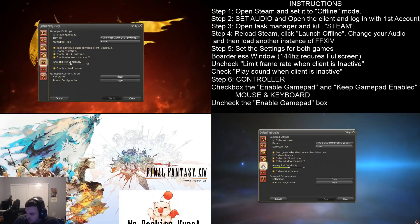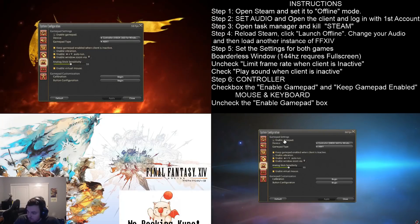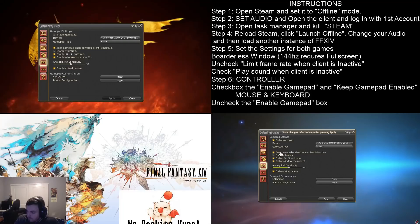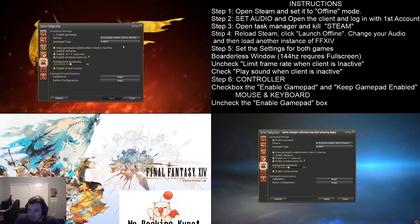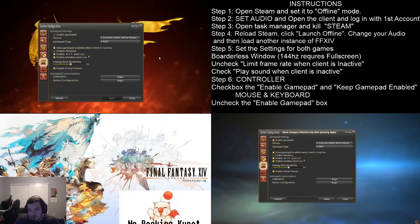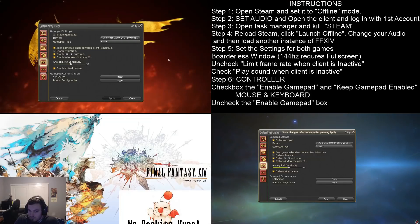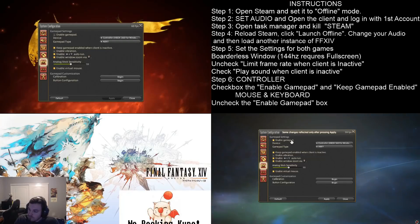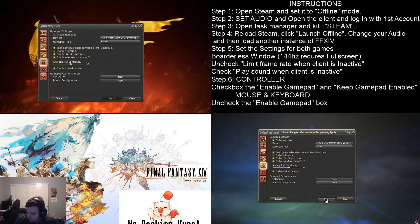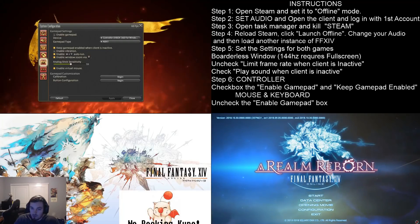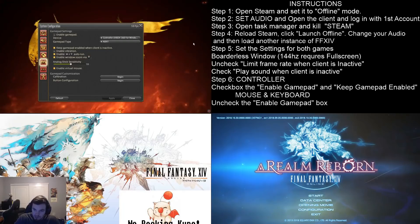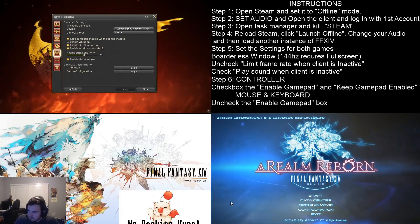Then you're going to come over here to the one that you do want to use the gamepad on. You want to enable the gamepad, and also keep the gamepad enabled when the client is inactive. So that means whenever you're clicked onto your first window, your first game, the mouse and keyboard game, your controller will still work over on this side. And when you're playing the game, you're always going to want to have your mouse and keyboard window be the active one.